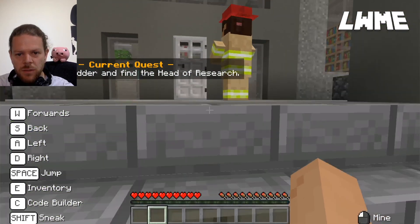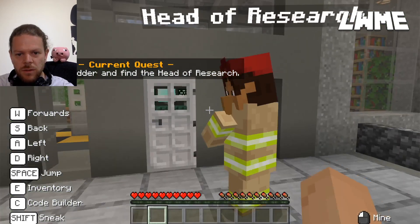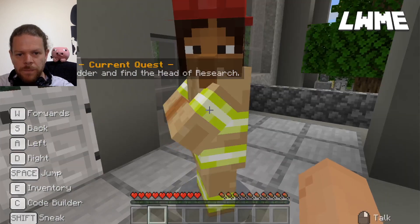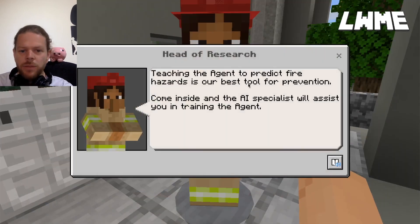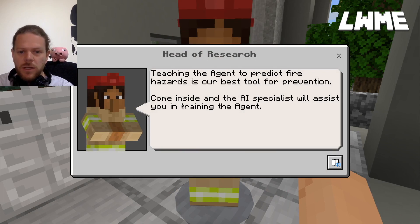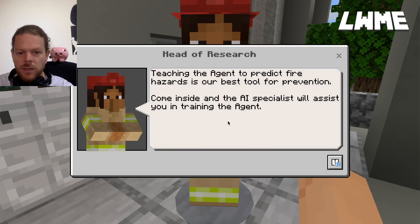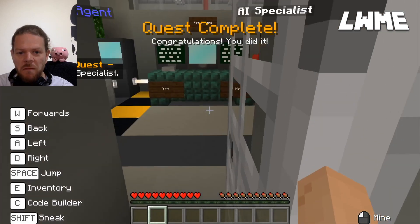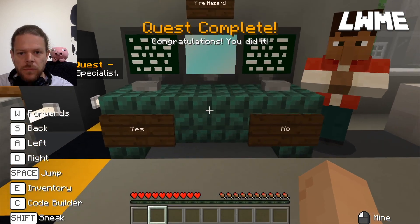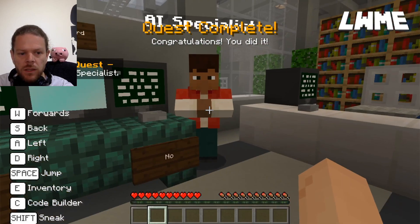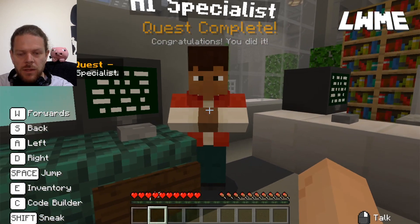There's the Head of Research waiting for us. Teaching the agent to predict fire hazards is our best tool for prevention - come inside and the AI specialist will assist you in training the agent. Current quest: talk to the AI specialist.